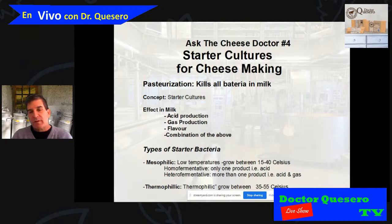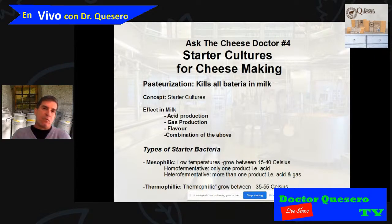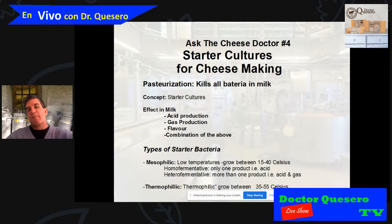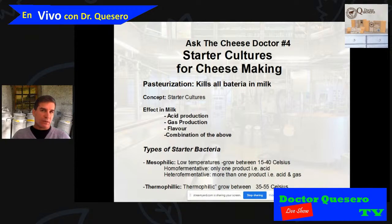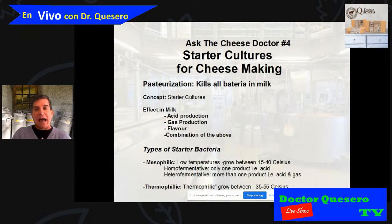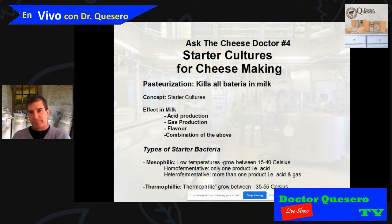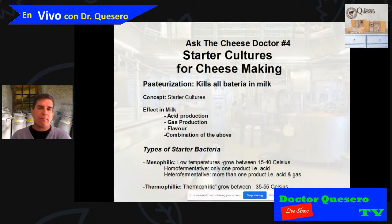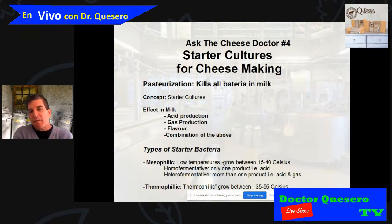Within mesophilic cultures we can have chains of one, two, or three bacteria. If a bacteria only produces acid, we call it homofermentative. If the bacteria produces acid and something else — for example gas or flavor — we call it heterofermentative. For home cheesemaking you don't need to know this, but it's important to learn. The key point is that mesophilic bacteria like low temperatures.